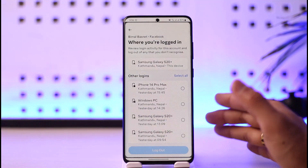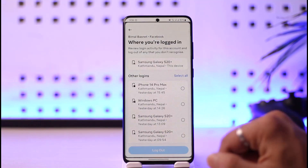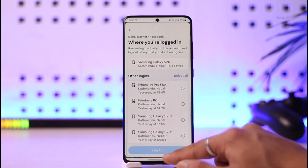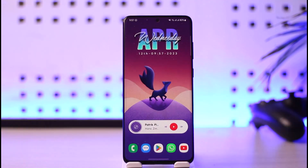This is simply how you can check and remove login devices on your Facebook. We hope the video was really helpful — if it did help you, make sure to leave a like and subscribe to the channel. If you have any questions, feel free to leave them down below. Thank you very much for watching and see you in the next video.